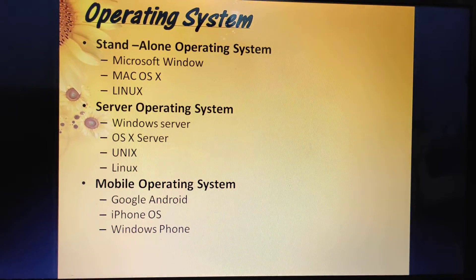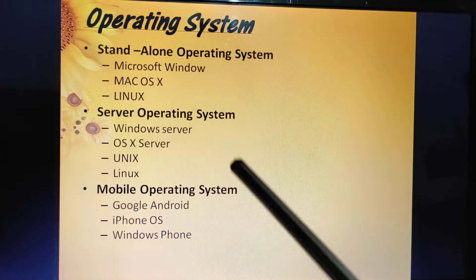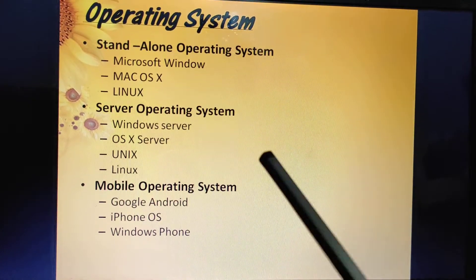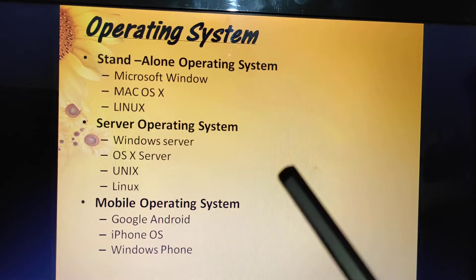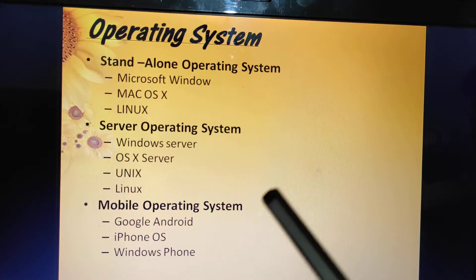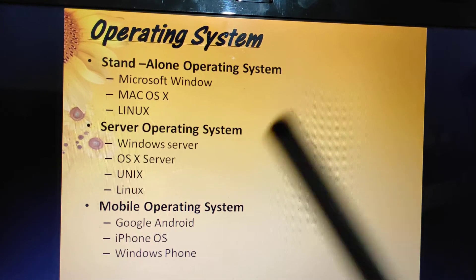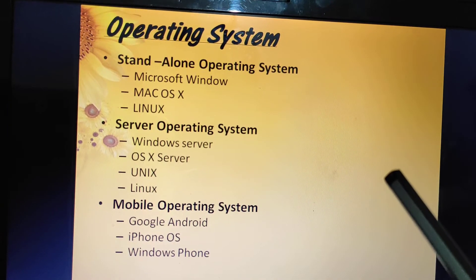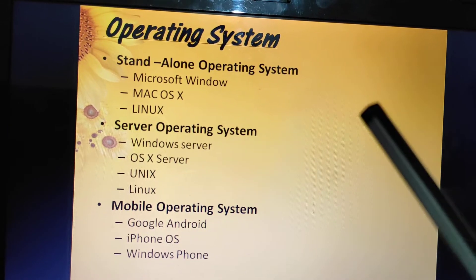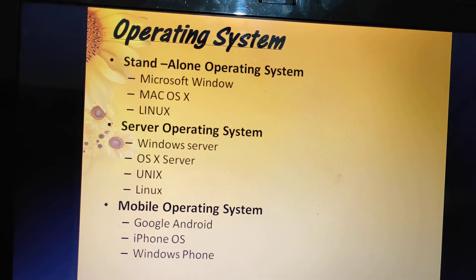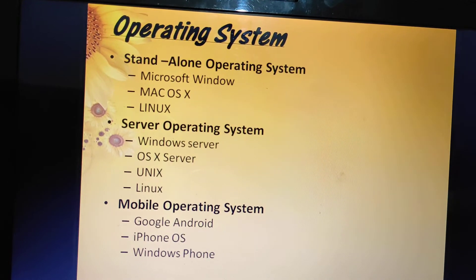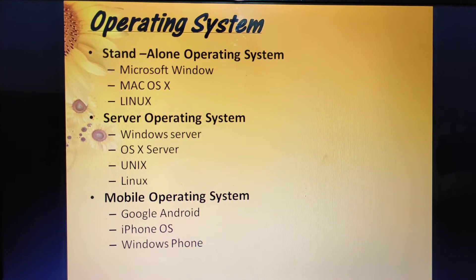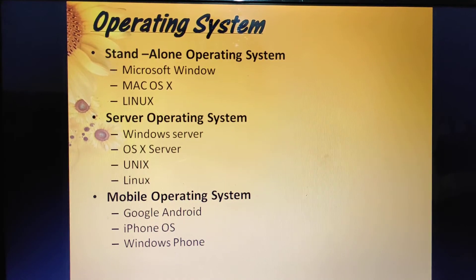Next is Unix — it is capable of handling high volumes of transactions in a multi-user environment. A multi-user environment means the operating system enables two or more users to run programs simultaneously. Unix can also work with multiple processors.